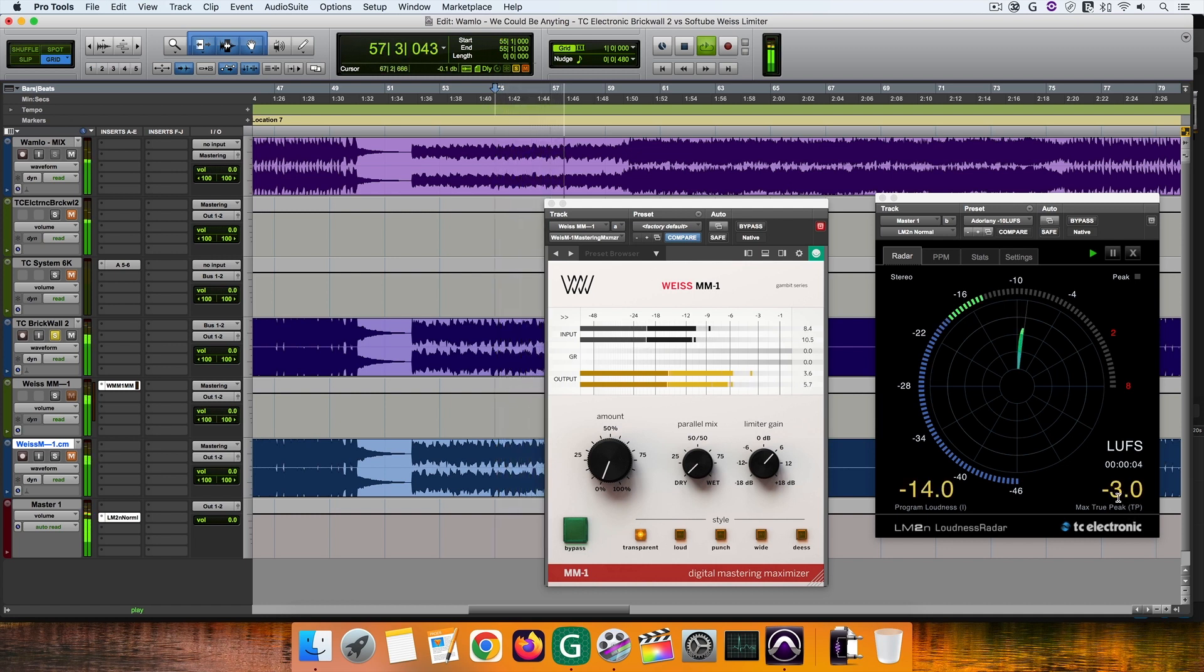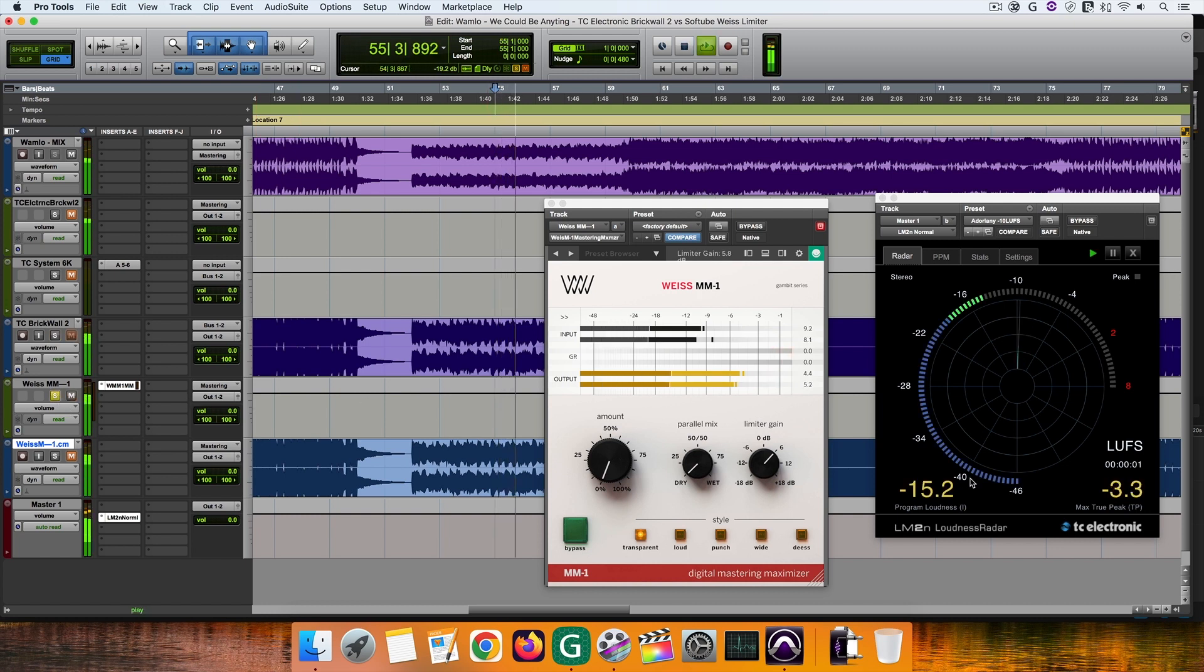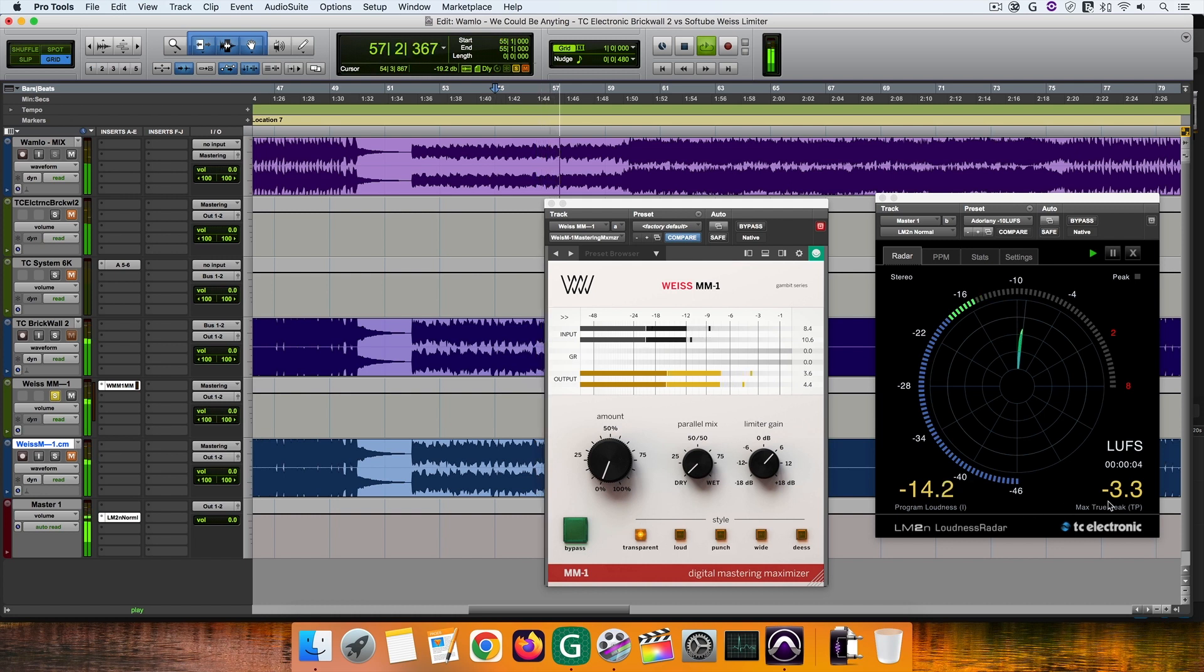If you like limiters as I do, you can find in other episodes of mine that I discovered that there are limiters on the market that add unnecessary loudness at softer mix parts. Fortunately, this is not the case with MM1.